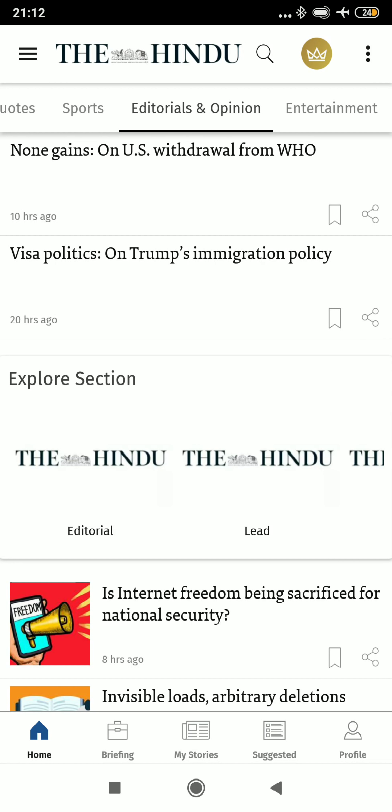Hello everyone, this is Abhinash, your friend and mentor for UPSC Civil Services examination. I have qualified the UPSC Civil Services exam in the year 2017 and I have been posted as an IAS officer in Chhattisgarh. Today we will discuss about the Hindu app, especially how to read the editorials effectively.